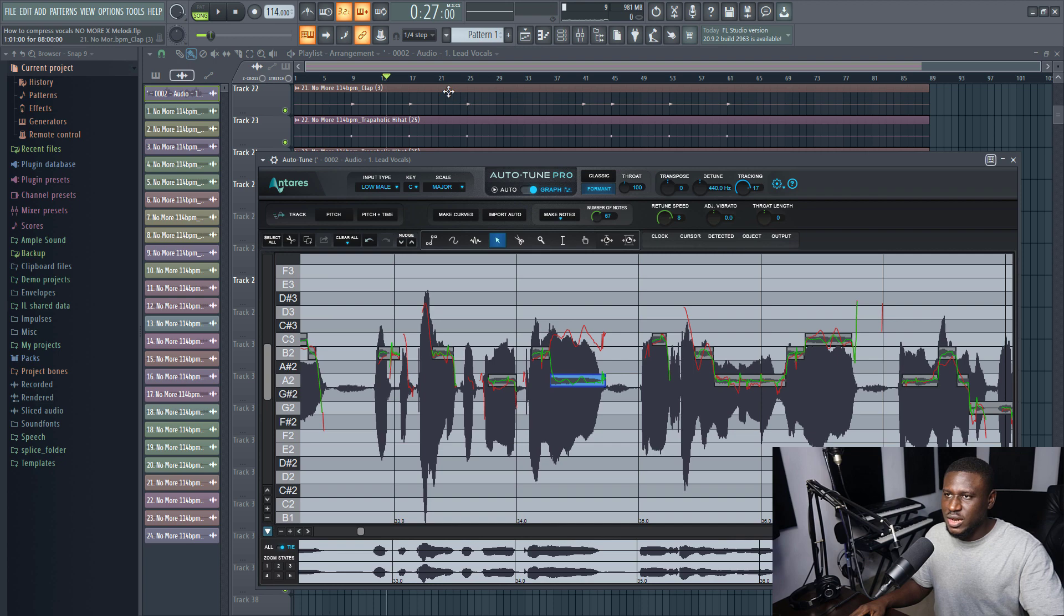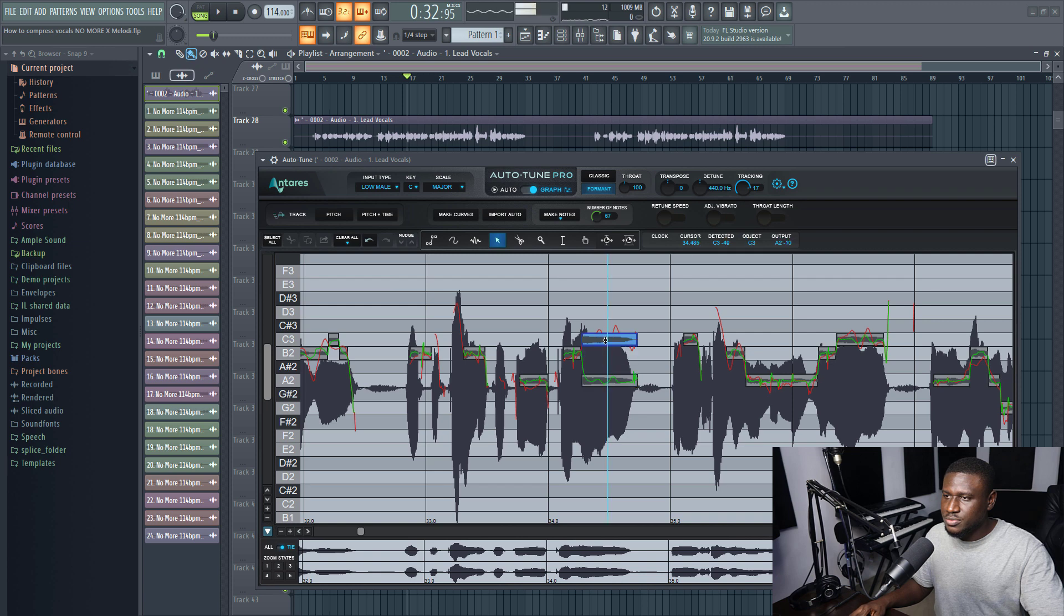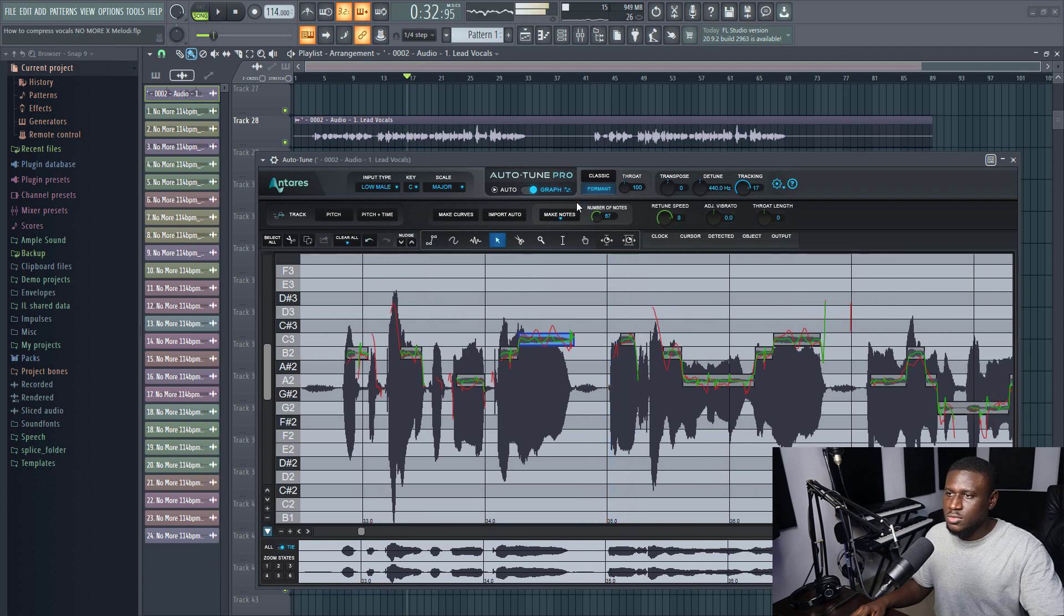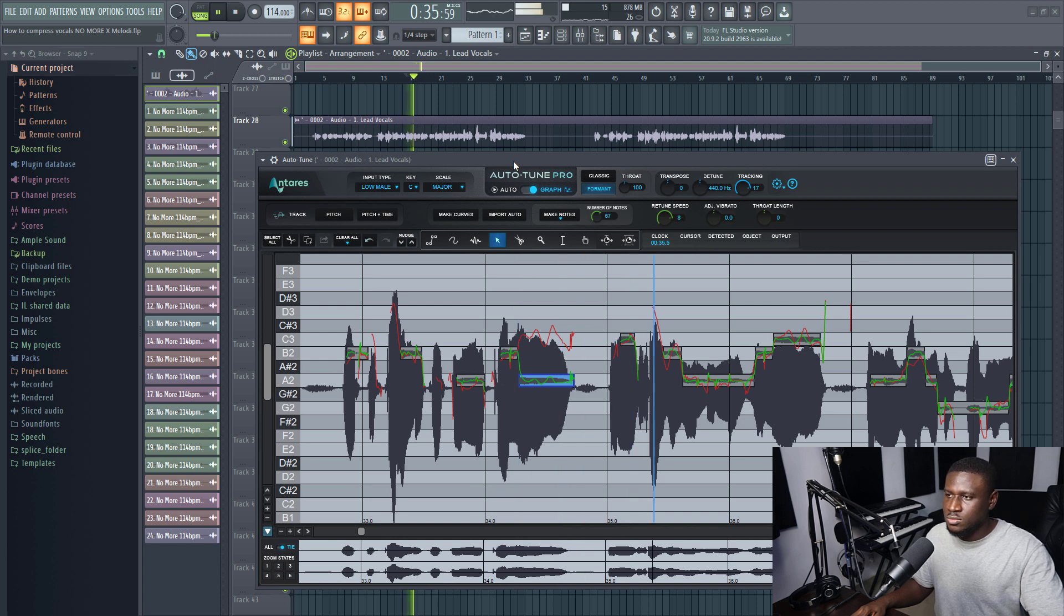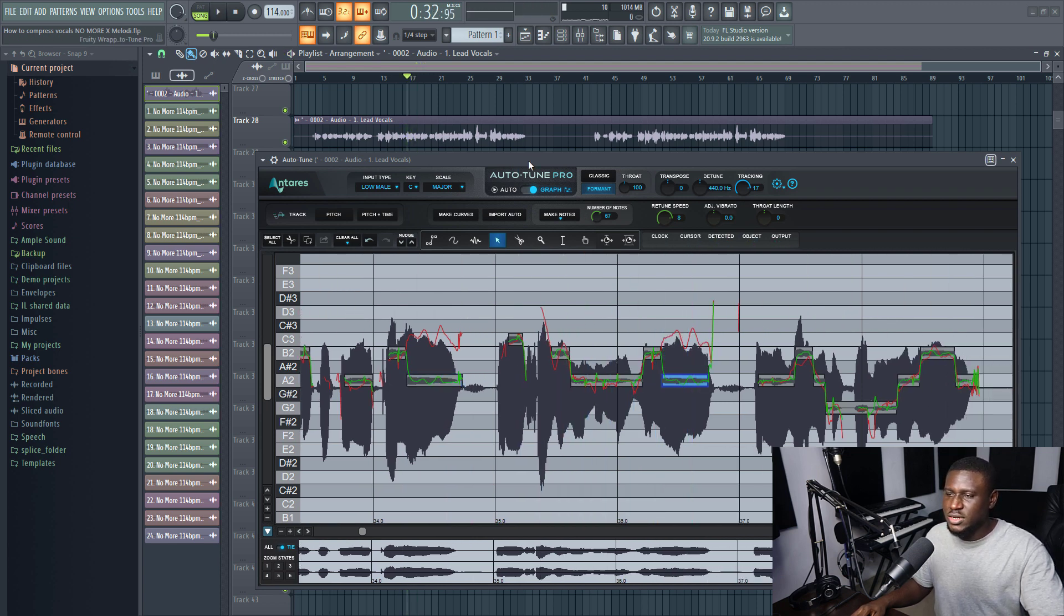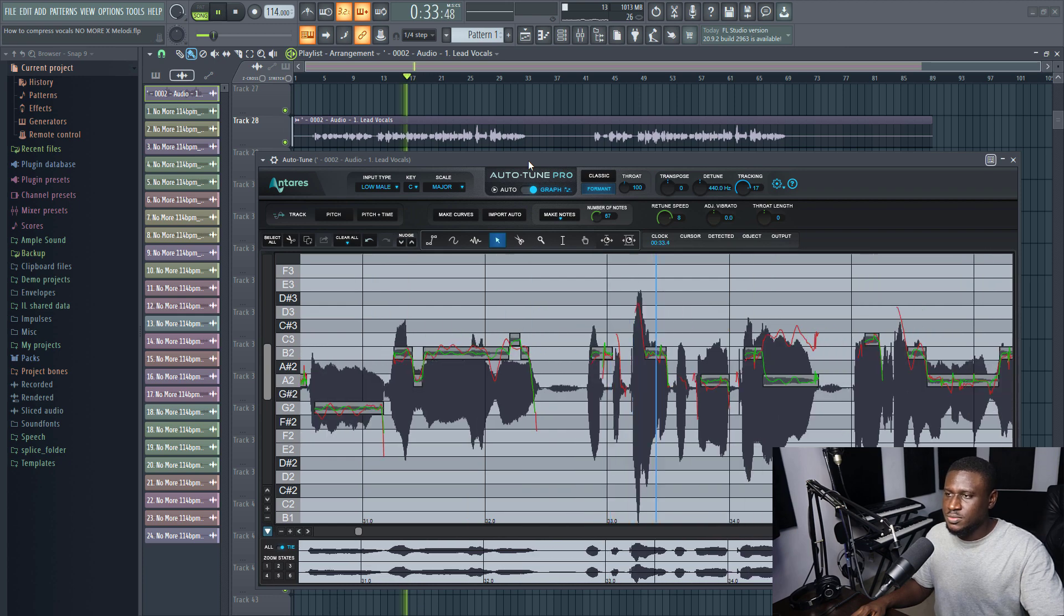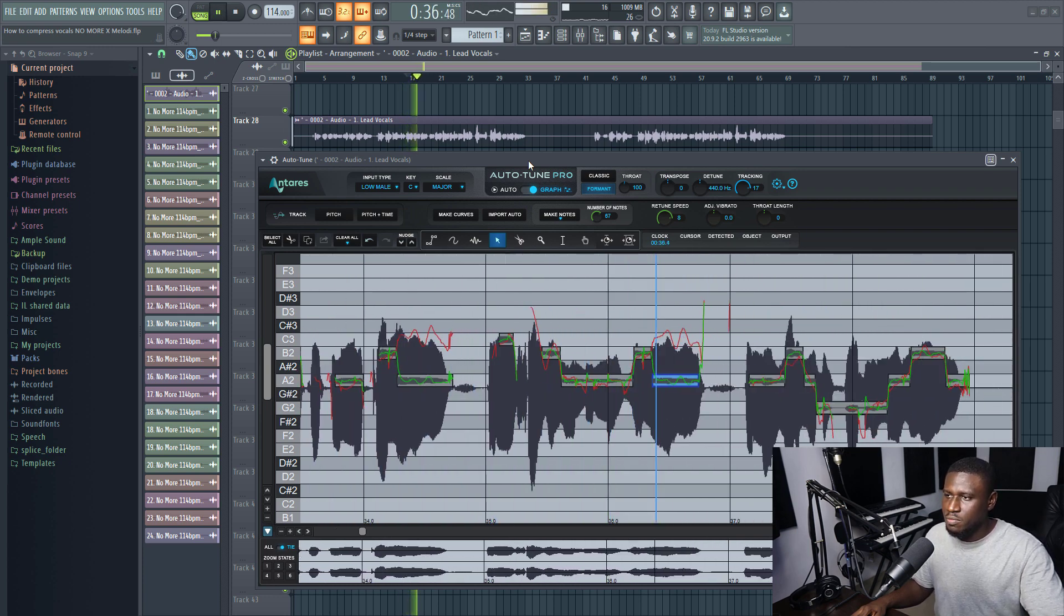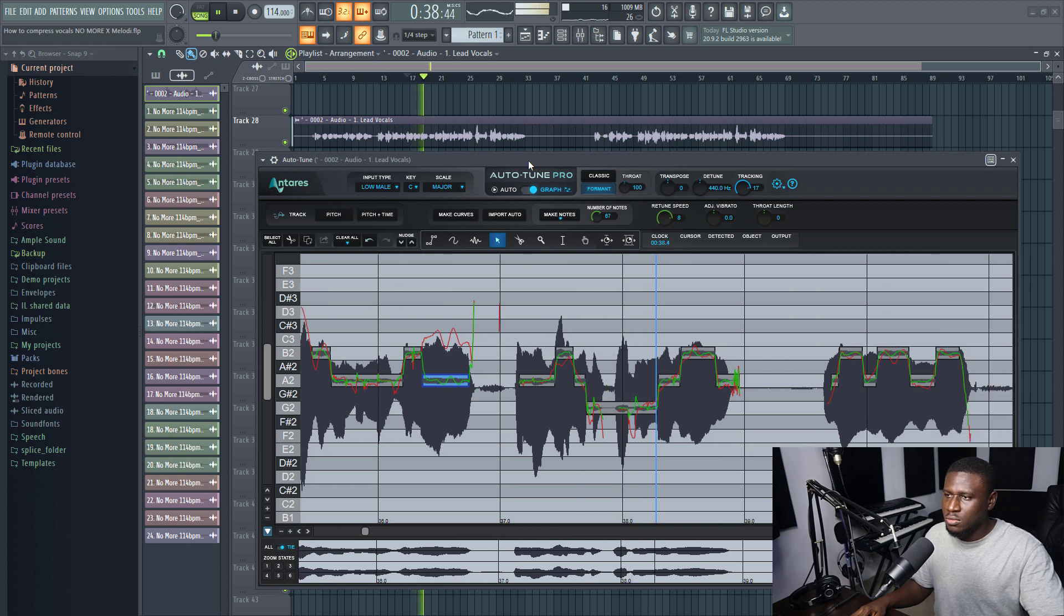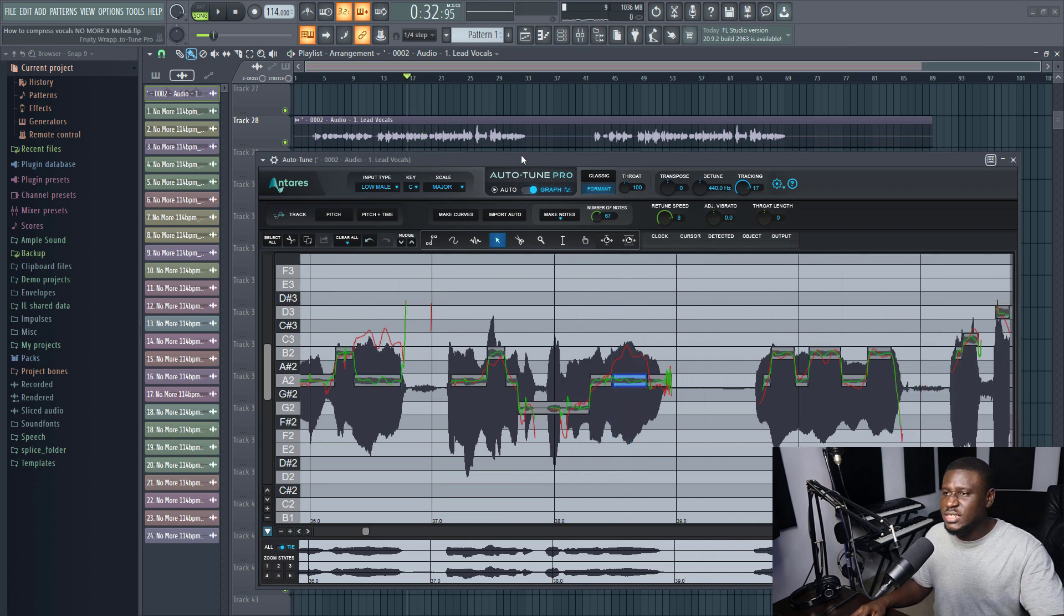You can see that change right there. So if I come right here, now you can see the change. When I play it this is the original, when I bring it down and I play it, and I can change this as well. Let's hear it again.